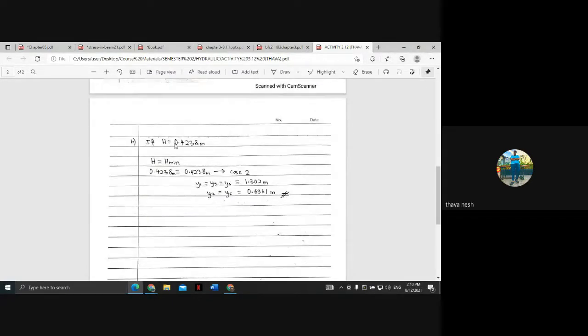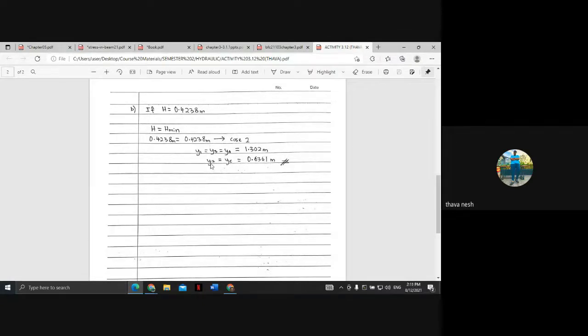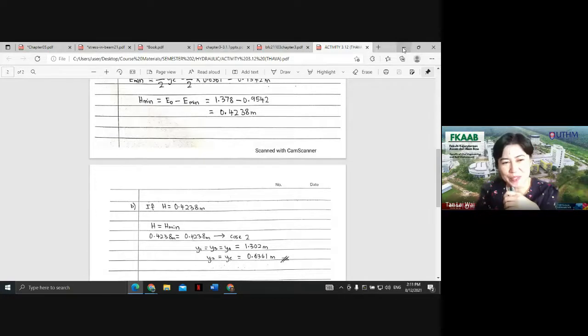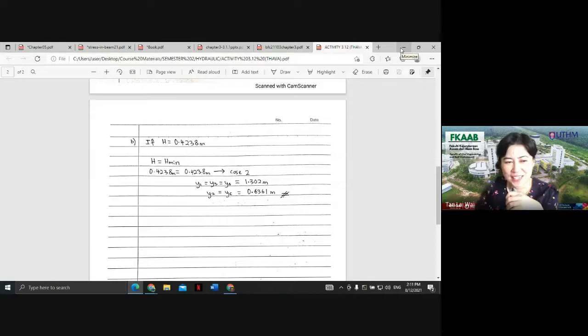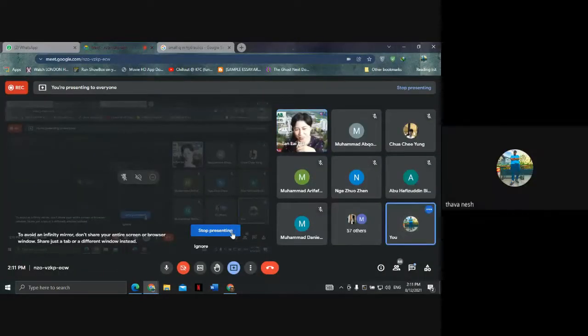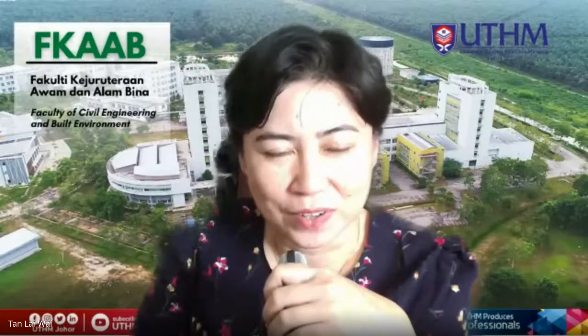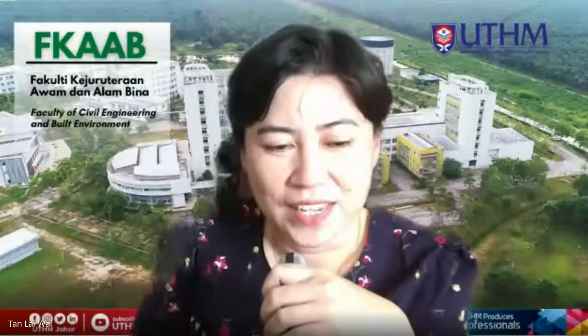My question asks: what if H = 0.4238 meters? According to the H_min table, since H equals H_min, this is Case 2. For Case 2, Y1 = Y3 = Y0 = 1.302 meters. Y2 equals the critical depth YC = 0.6361 meters. Alright, thank you Tavanesh. Case 2 is simpler than Cases 1 and 3. Both answers are the same, so it's correct. Now the third part of the question is Chi Yong's.